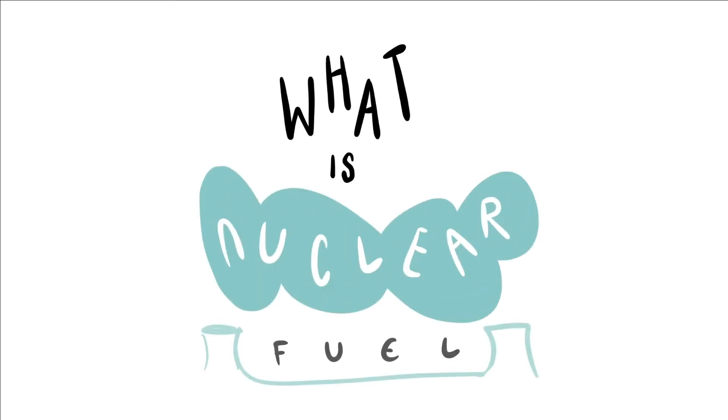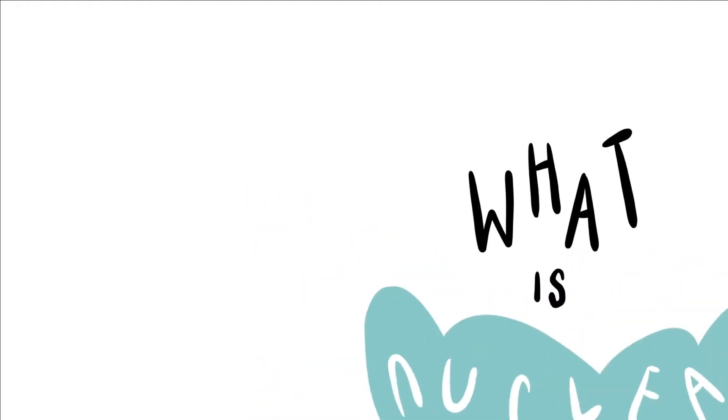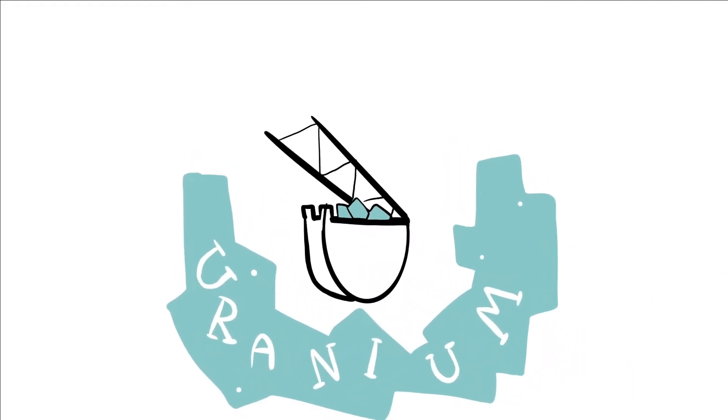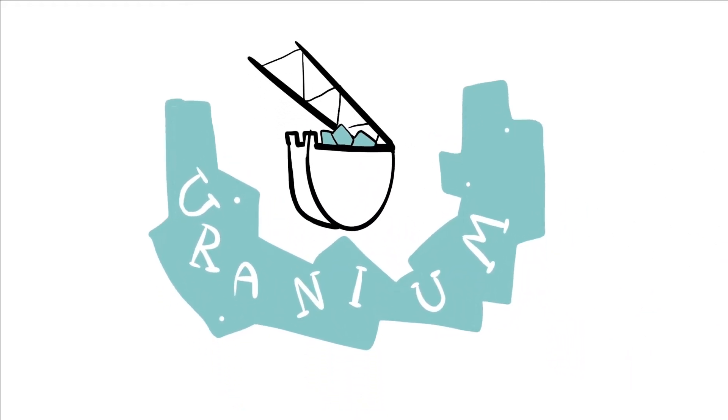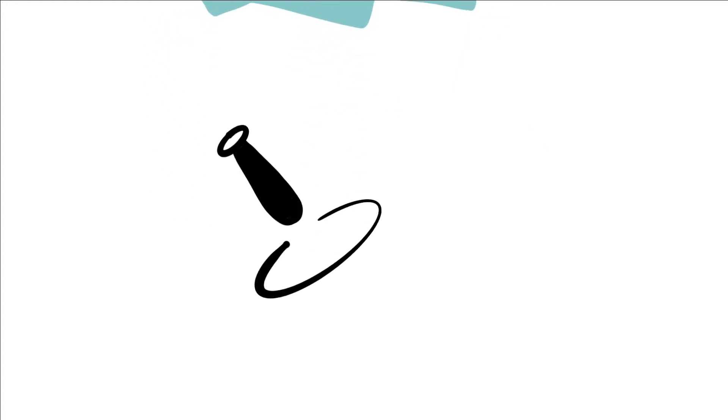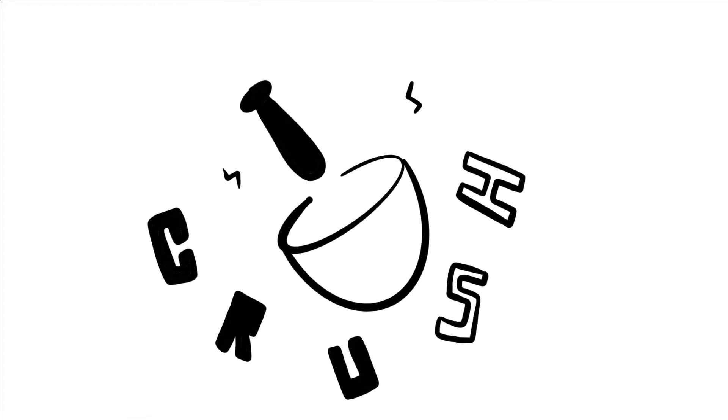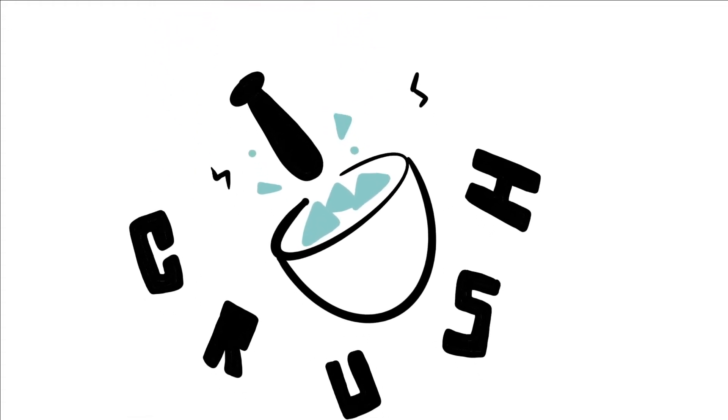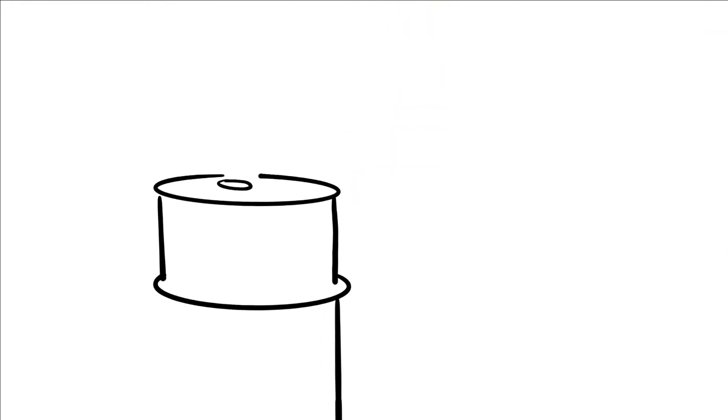What is nuclear fuel? Nuclear fuel is made from uranium that is mined from the earth. The uranium ore is crushed and chemically processed to form a yellow powder.